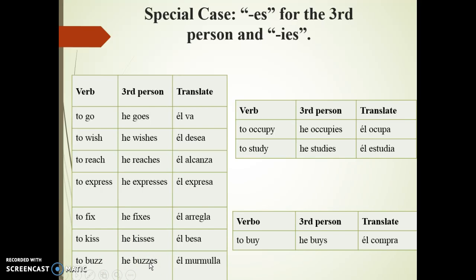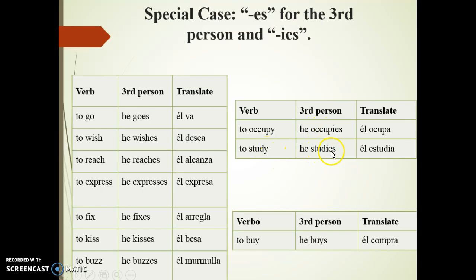For verbs ending in 'y', when the 'y' is not preceded by a vowel, the third person singular ends in 'ies'. Let's look at some examples: to copy — he copies; to study — he studies.